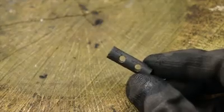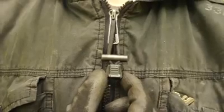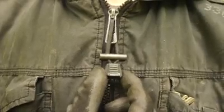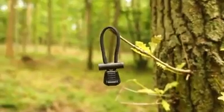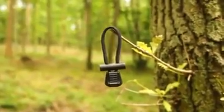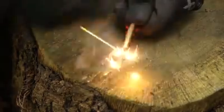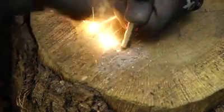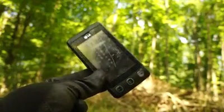Small, pre-drilled ferrocerium spark throwing rods can be worked into jacket zipper pulls. With this, you'll always have an incognito fire-making device on you at all times.